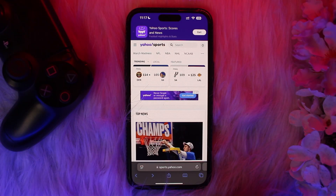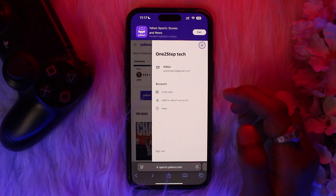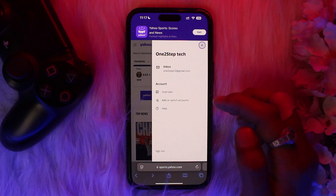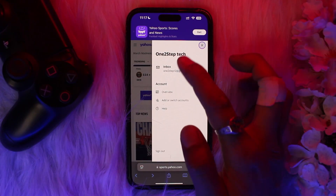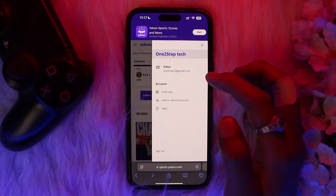Once you are logged into your account, in order to see your league history, tap on your profile icon on the top right corner — right here. Once you tap on it, click on your team name or profile icon to access it.